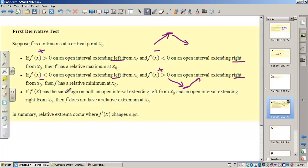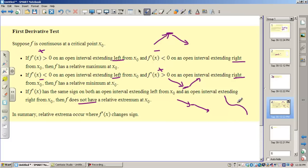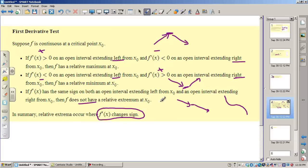Then if f prime has the same sign on both sides of that critical point, there is not a relative extremum. So if it goes from decreasing to flat and then decreasing again, it's neither a relative max nor a relative min. This is very important. Whenever we have to justify any statement in calculus, we must appeal to a change in the derivative. That's the only way you can get your justification point. You've got to appeal to a change in the derivative.